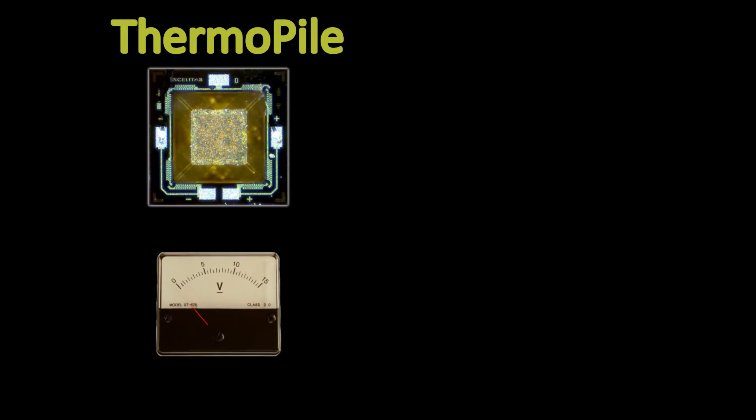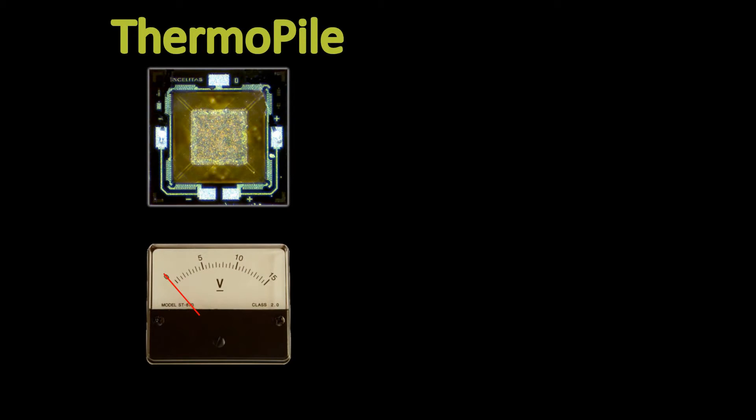A thermopile is a detector which provides a voltage as an output. If the detector and everything surrounding the detector is at the same temperature, no voltage is generated.